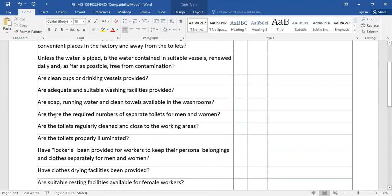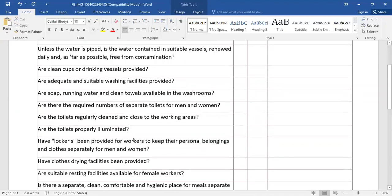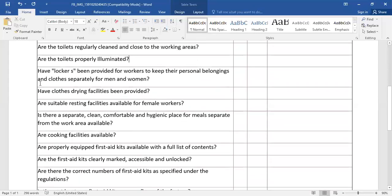Are there the required numbers of separate toilets for men and women? Are the toilets regularly cleaned and close to the working areas? Are the toilets properly illuminated? Have lockers been provided for workers to keep their personal belongings and clothes separately for men and women?